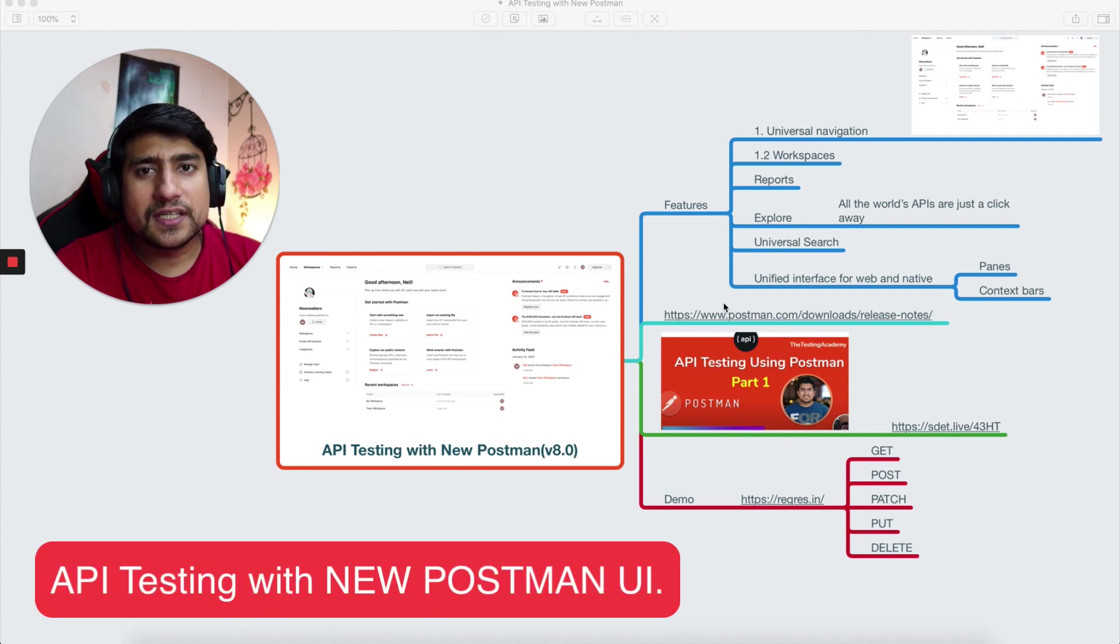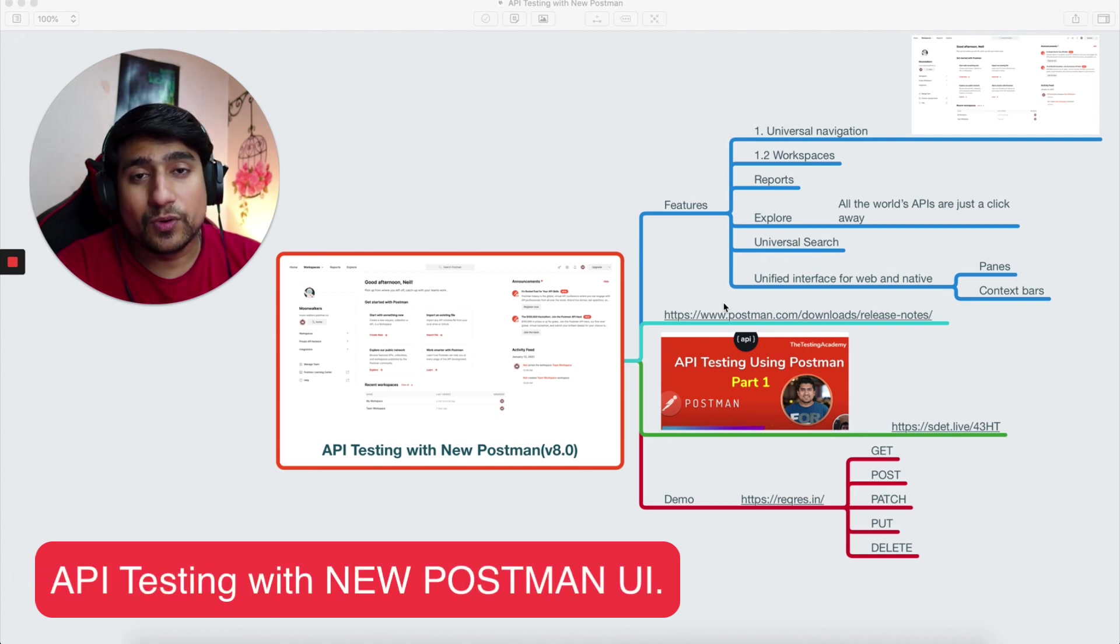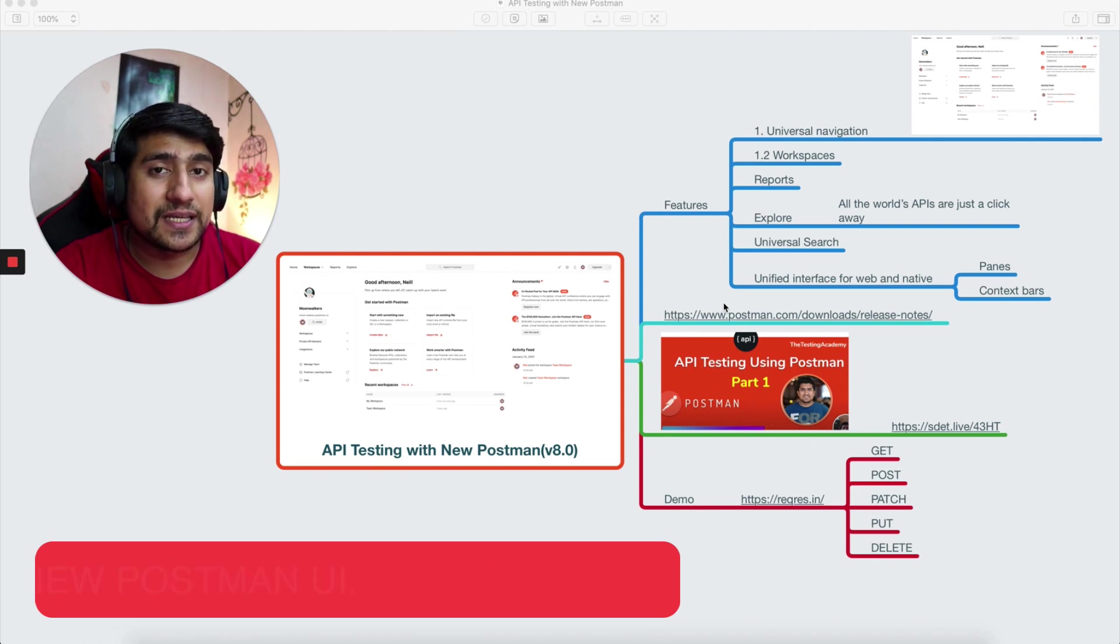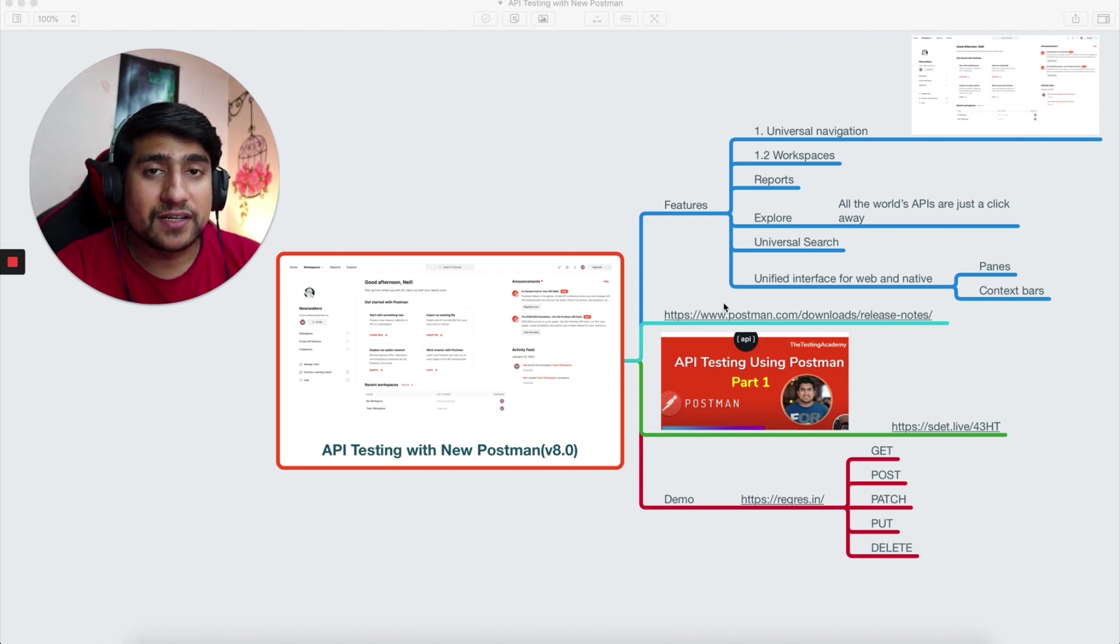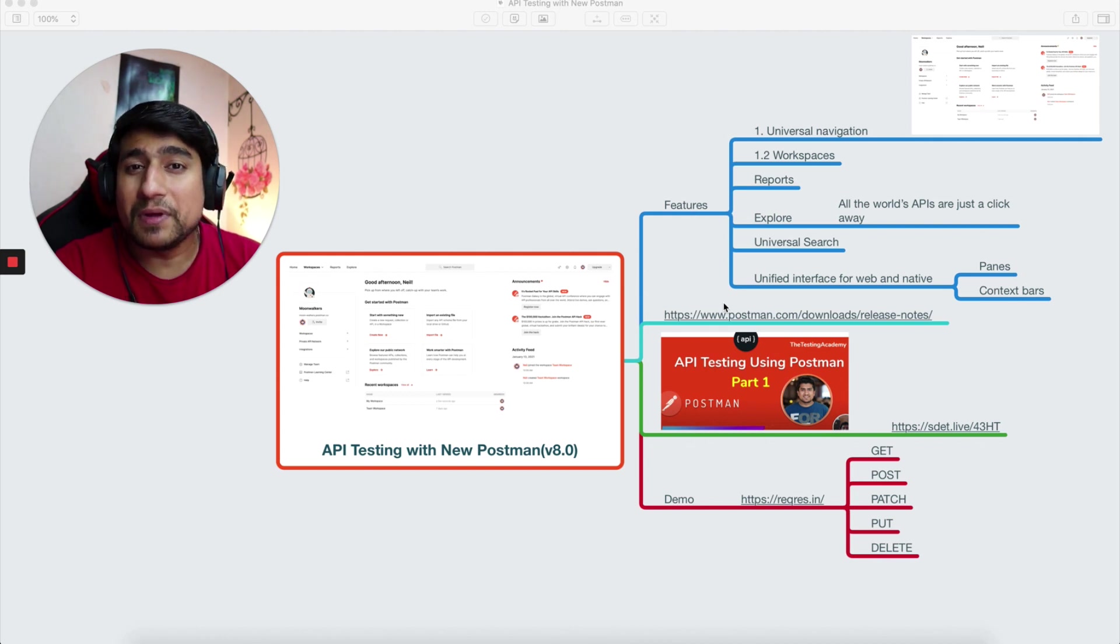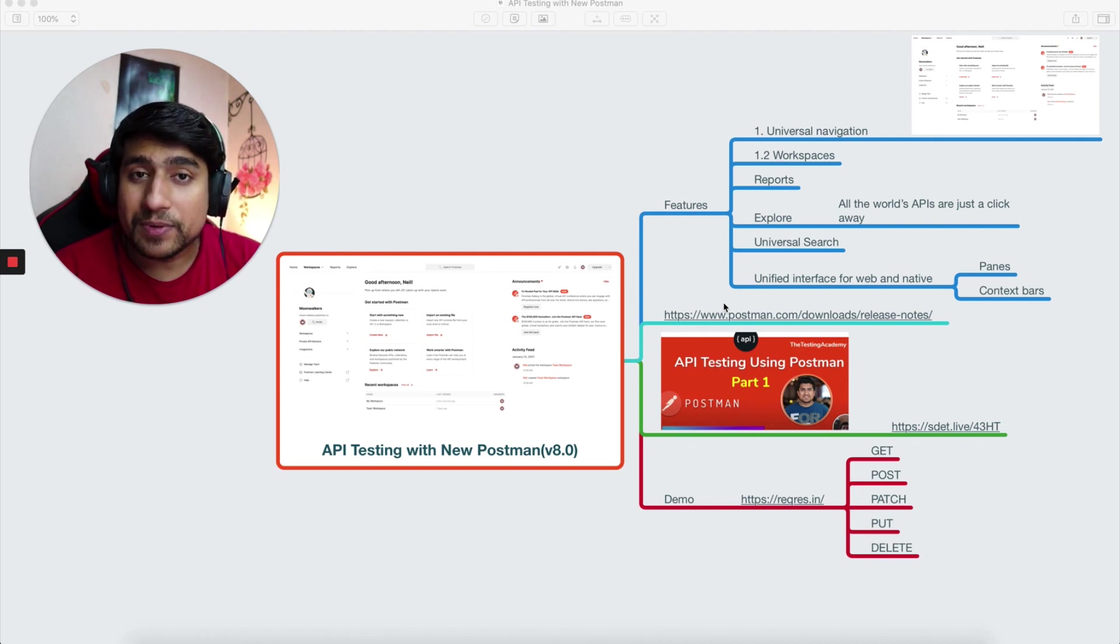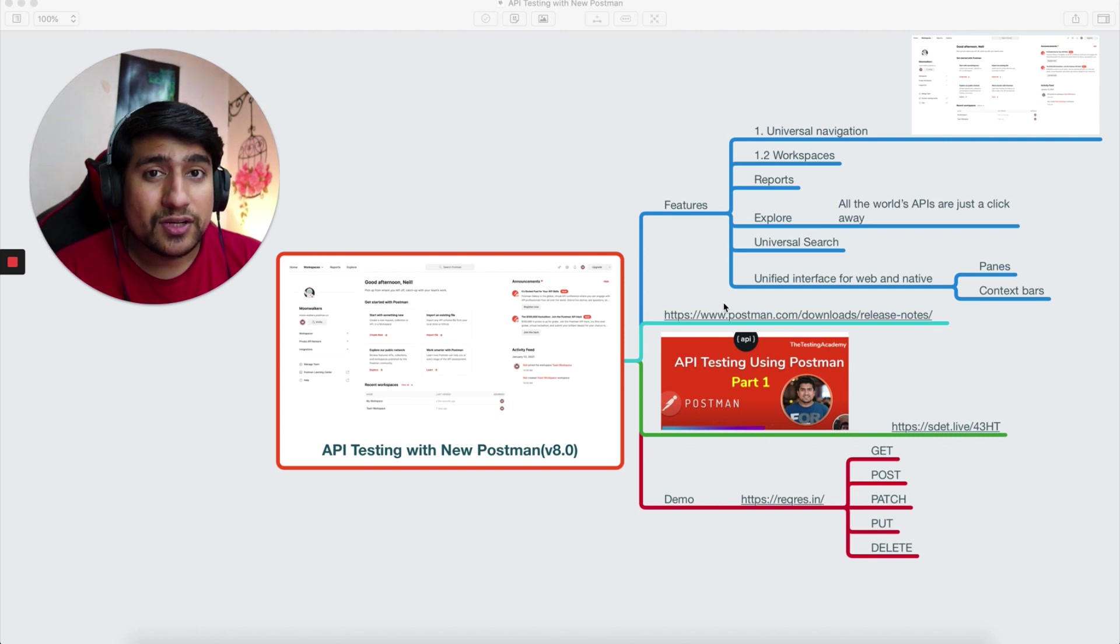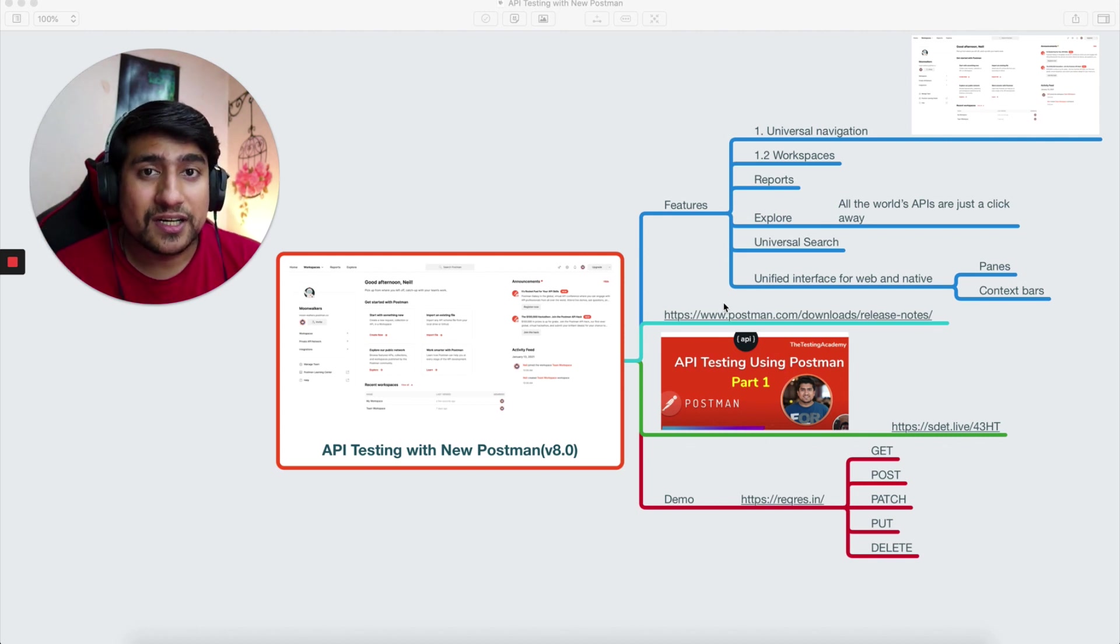API testing is important, and right now millions of applications are using APIs behind the scene. Facebook, Instagram, and many others are making millions of requests through APIs. To kickstart your API journey, we require a certain tool.